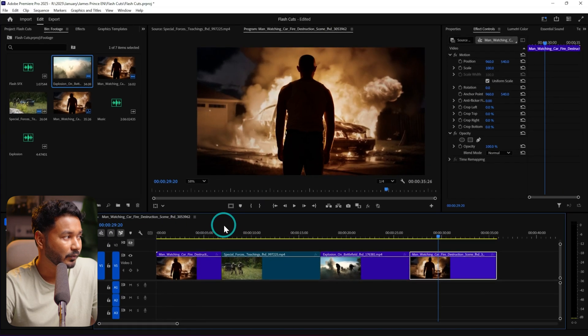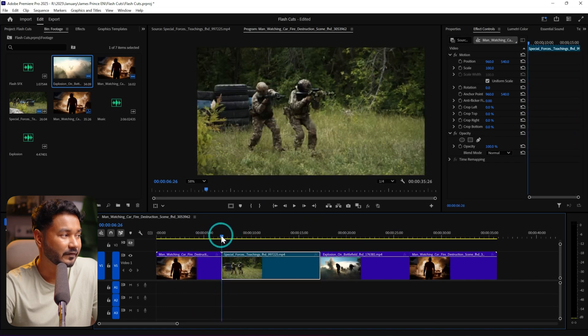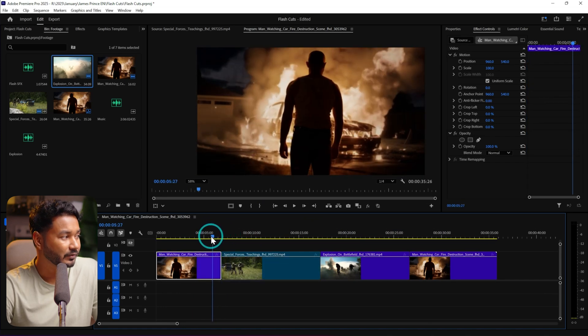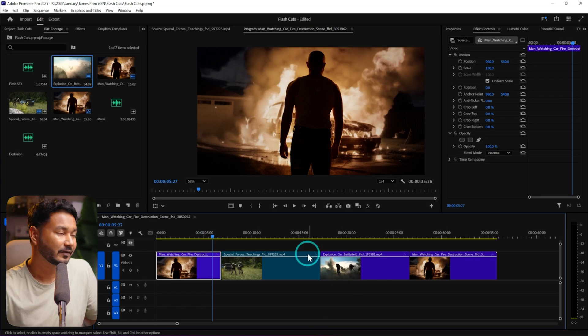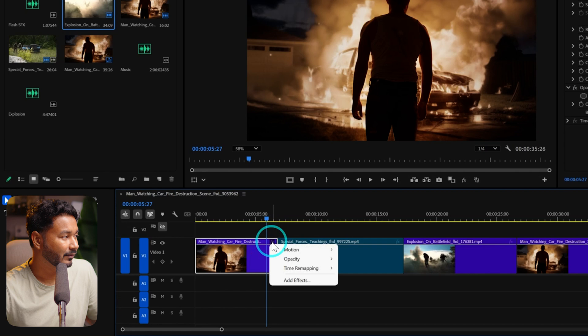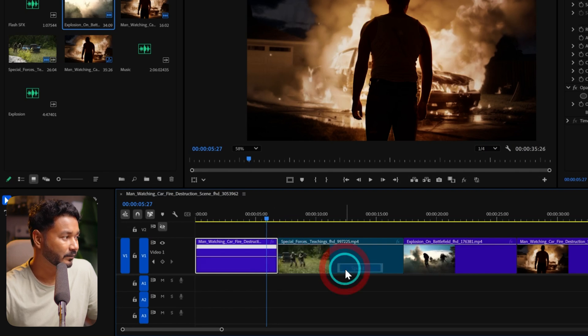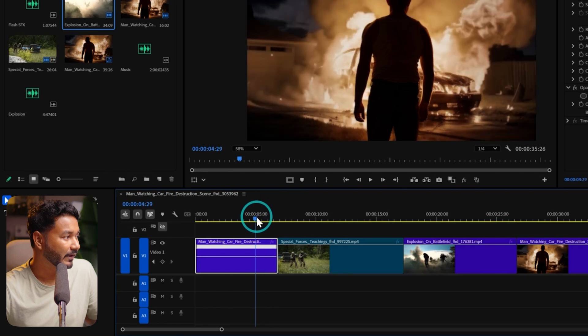We want to make a flash cut effect in the middle of these two clips. First, you need to use speed ramping. So what is speed ramping? When you are doing speed ramping, you are essentially making a portion of your clip faster or slower. To do speed ramping, right-click on the FX icon and then go to Time Remapping > Speed.